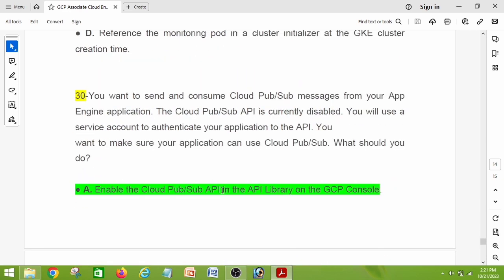Question number thirty, the last question in set one: you want to send and consume Cloud Pub/Sub messages from your App Engine application. The Cloud Pub/Sub API is currently disabled. You will use a service account to authenticate your application to the API. What should you do? The right answer is: enable the Cloud Pub/Sub API in the API library on the GCP console.